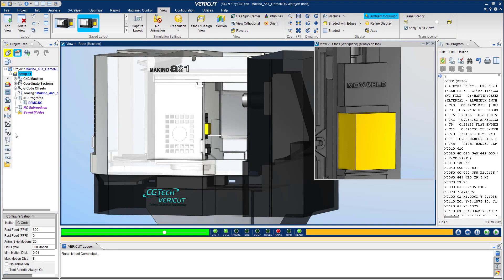VeriCut gives you the ability to accurately simulate how your machine will run NC programs. This allows you to predict crashes, verify manufactured components, and reduce your time in front of your machine.